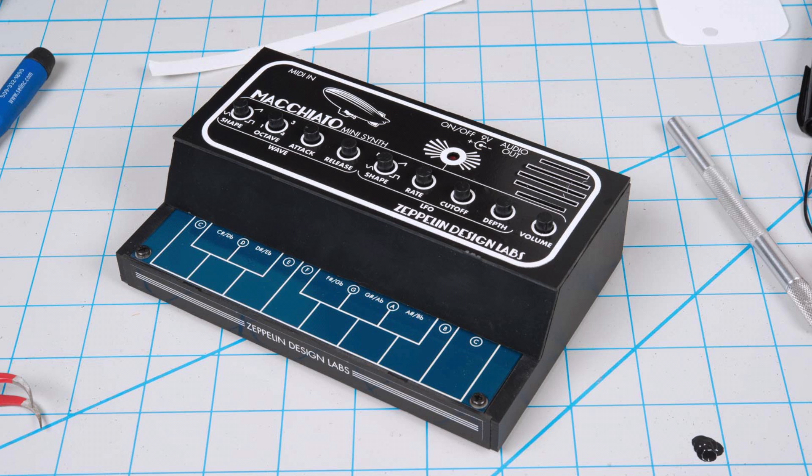I'm not sure what I'm going for musically in the future, but stay tuned. Thanks again to Zeppelin Design Labs for sending this great kit. Check out their webpage for the latest information on the Macchiato Mini Synth.